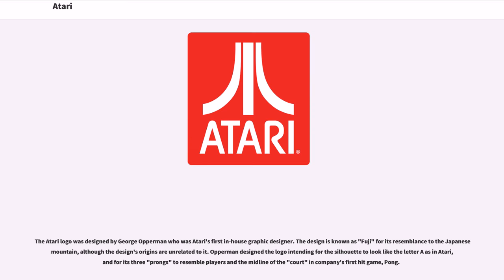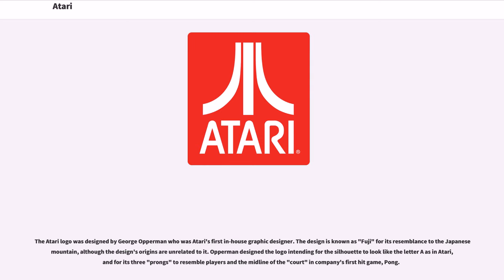The Atari logo was designed by George Opperman, who was Atari's first in-house graphic designer. The design is known as Fuji for its resemblance to the Japanese mountain, although the design's origins are unrelated to it. Opperman designed the logo intending for the silhouette to look like the letter A as in Atari, and for its three prongs to resemble players at the midline of the court in the company's first hit game, Pong.